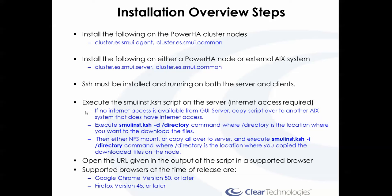After you install these, specifically the server, you're going to see feedback from the installation telling you about this new user interface install script. You actually have to execute this script and it will download additional packages that it needs to configure and install the server.